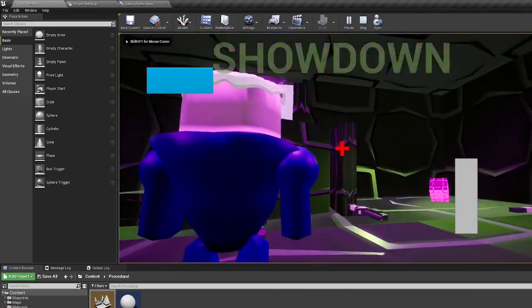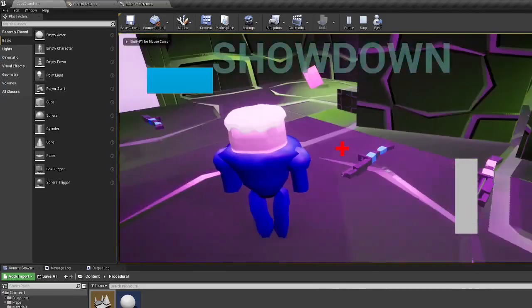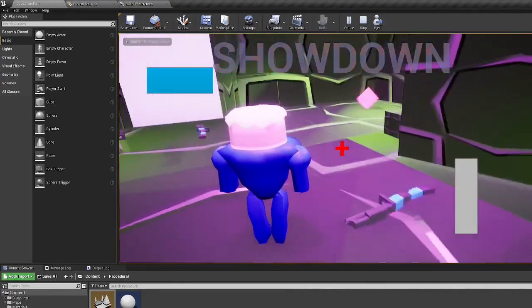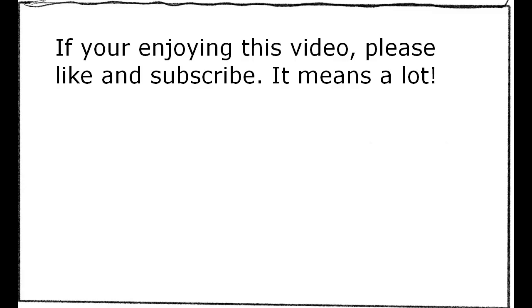If you're enjoying this video, omit it, I know you are. Please like and subscribe. It means a lot. Or else.